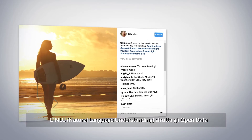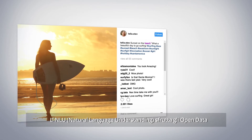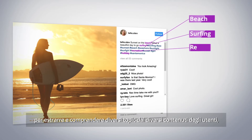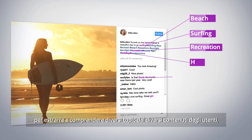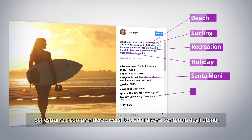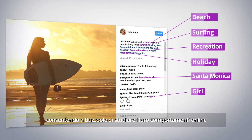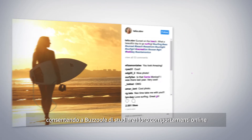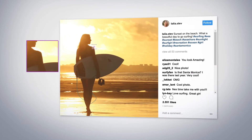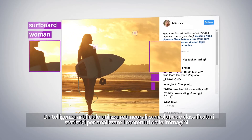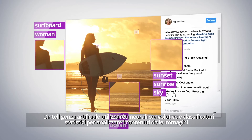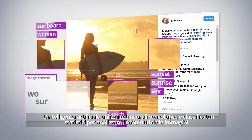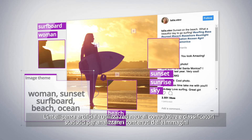The natural language understanding engine leverages open data to extract and understand topics from user content, and lets Bazool study their online behavior. The AI uses convolutional neural networks and statistical classifiers to understand image content.